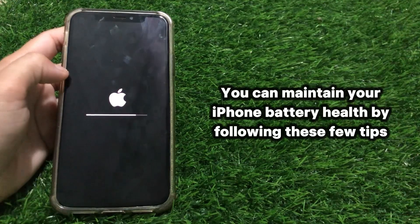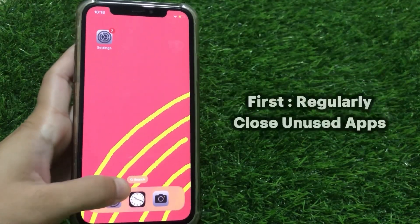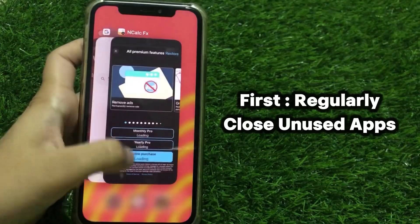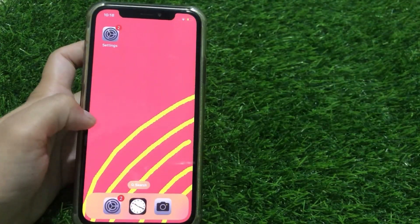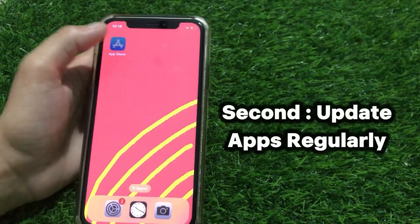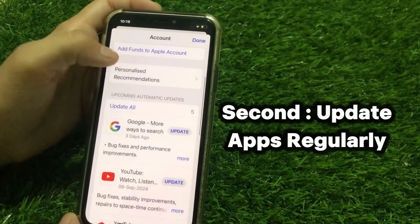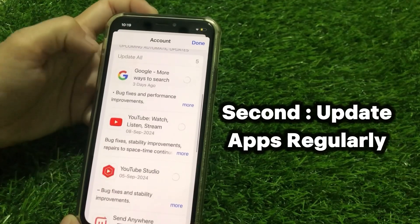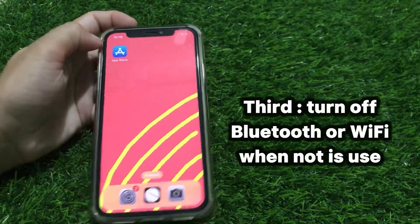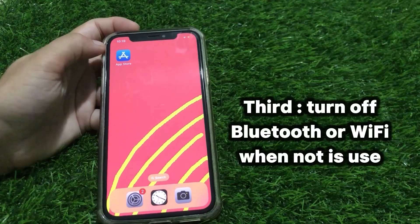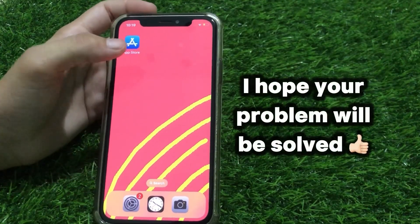You can maintain your iPhone battery health by following these few steps: First, regularly close used apps. Second, update apps regularly. Third, turn off Bluetooth or Wi-Fi when not in use. I hope your problem will be solved. Thanks for watching.